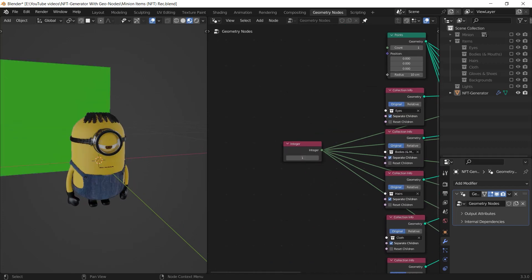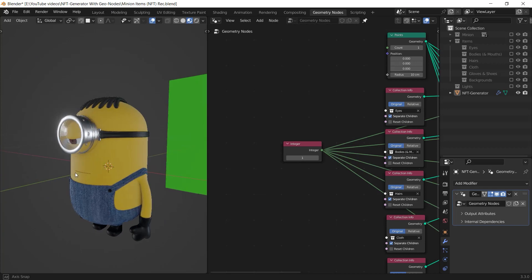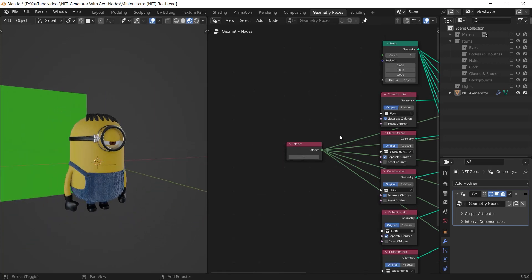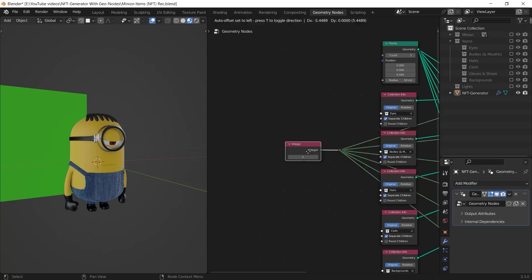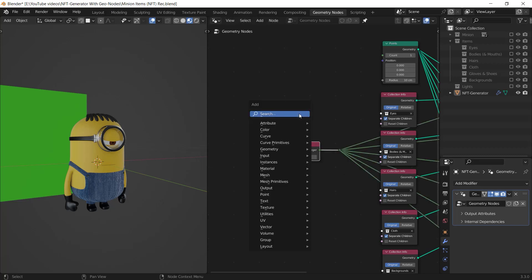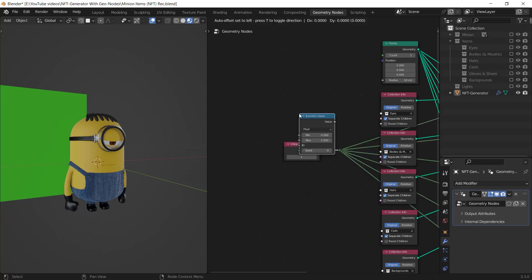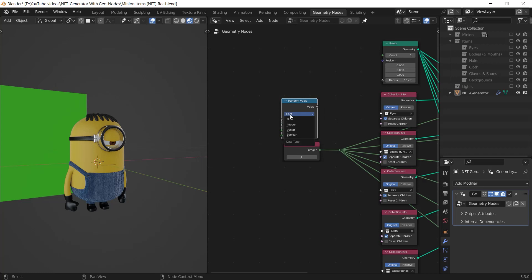But there is one more important thing left. I hold Shift then I right click and drag on these noodles to create a single input. I press Shift A then I add a random value node and I change its type from float to integer.